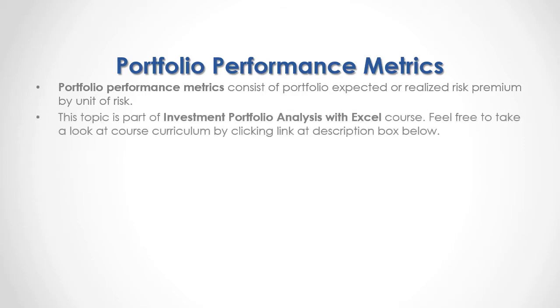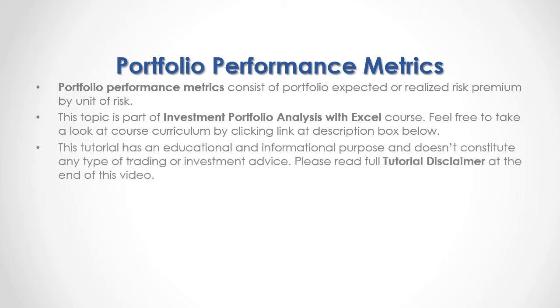This topic is part of investment portfolio analysis with Excel course. Feel free to take a look at course curriculum by clicking the link in the description box below. This tutorial has an educational and informational purpose and doesn't constitute any type of trading or investment advice. Please read the full tutorial disclaimer at the end of this video.